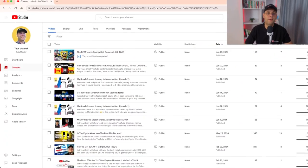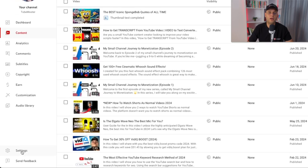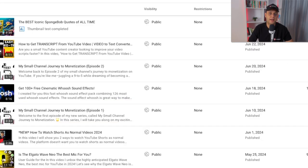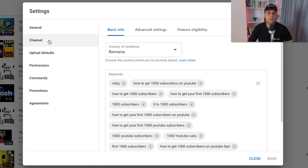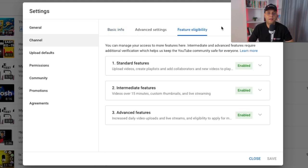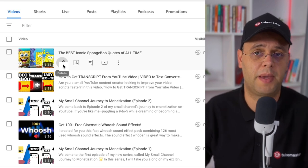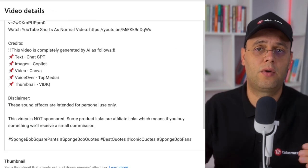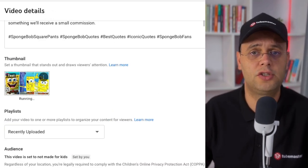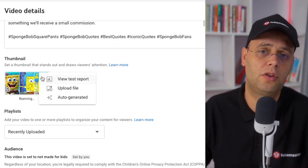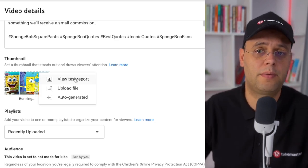Now to get started with the Test and Compare feature, be sure to enable the advanced features. You can do this by going to YouTube Studio Desktop, then click on Settings on the bottom of the left side. From here, go to Channel, then onto Feature Eligibility, and enable advanced features. Now if you've started to run a test, you can always check its status anytime by going to the thumbnail section in the video details page. Here you can see if the test is still running, and if you want to see more details, just hover over the thumbnail, click on the options button, and then on View Test Report.